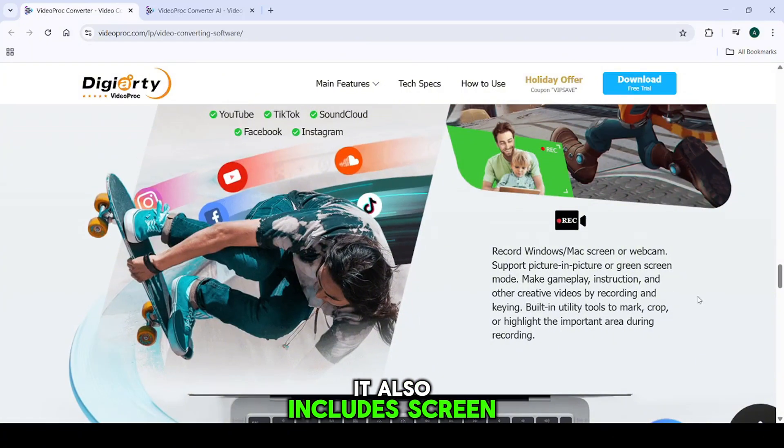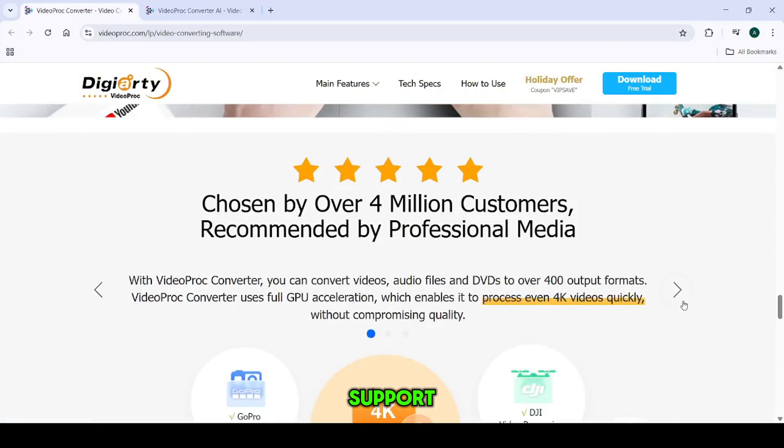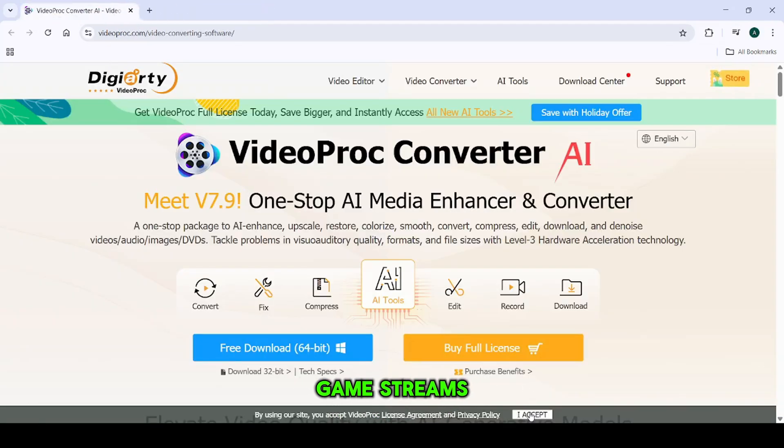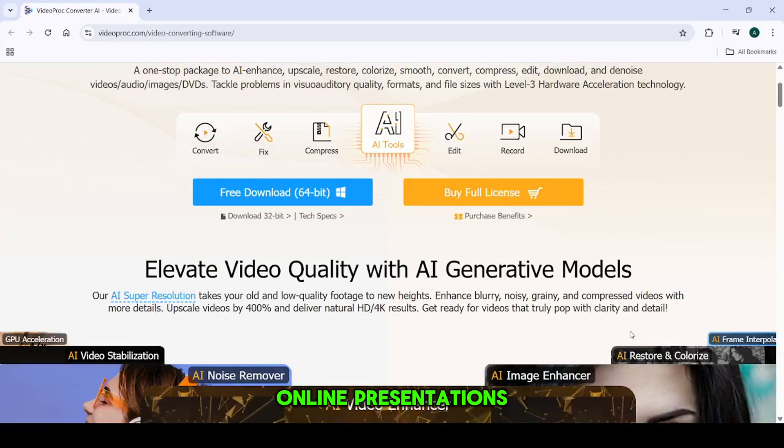It also includes screen recording with voiceover support, webcam overlay, and no time limit, which is great for tutorials, game streams, or online presentations.